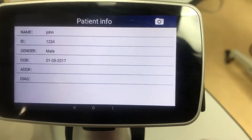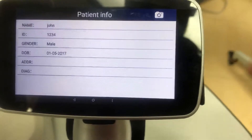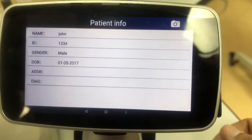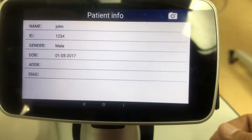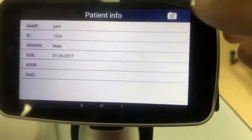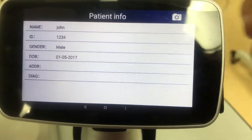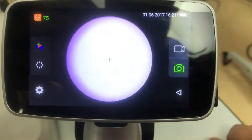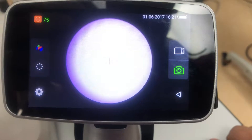Once you're on their folder, you'll want to record an image to save on that patient's personal information. Just click on that little camera on top and you can use the camera.